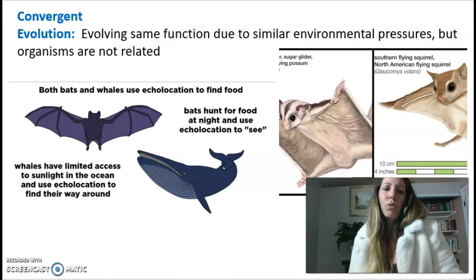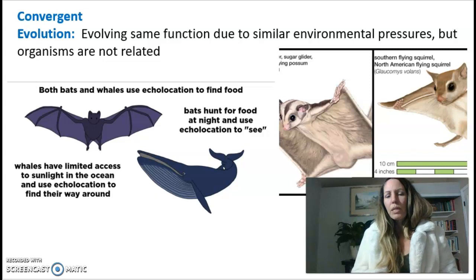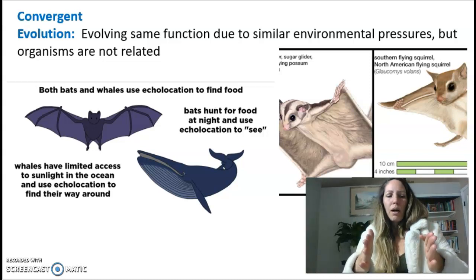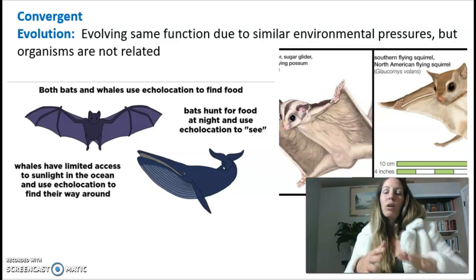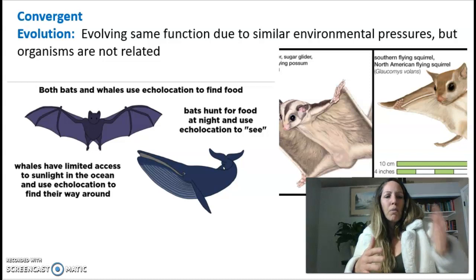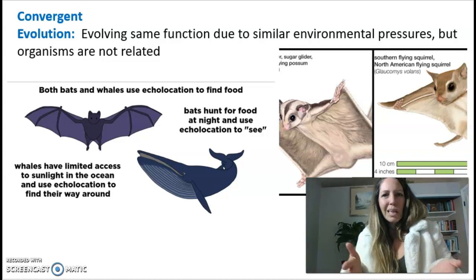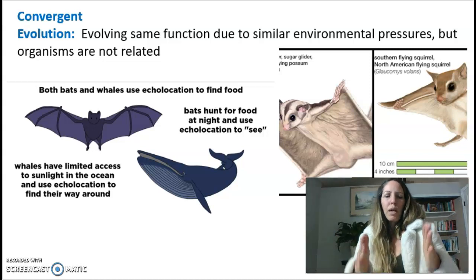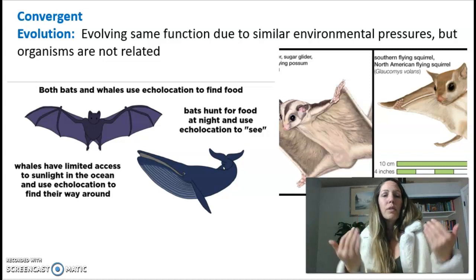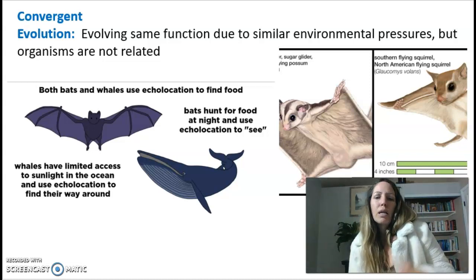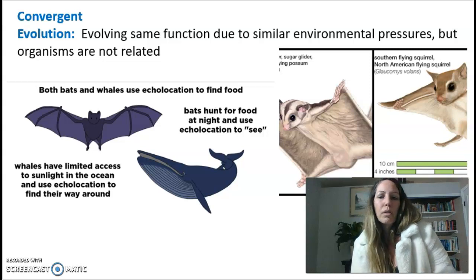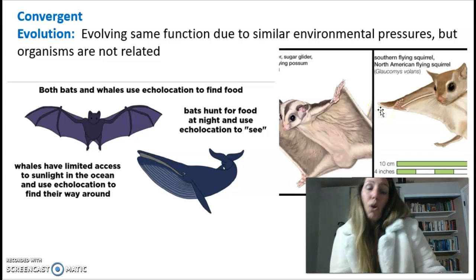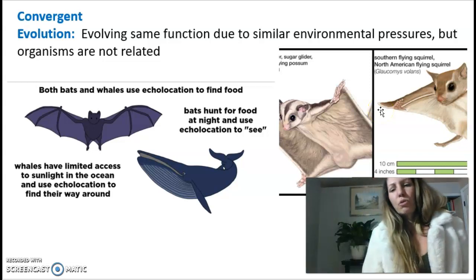Let's talk about the different types of evolution. So convergent — I want you to remember this as converging onto the freeway. If my Range Rover is exactly like your Range Rover, does this mean we're related? Absolutely not. This is what convergent evolution is: two separate species that have no relationship whatsoever actually evolve the same traits. Whether it is the ability to fly — like the sugar glider, which is a possum, compared to the flying squirrel — they are completely unrelated to each other, but yet they have the same traits, convergently evolved due to environmental pressure. Echolocation between bats and whales is another example — they evolved the same type of function, but a bat is not necessarily related to a whale.